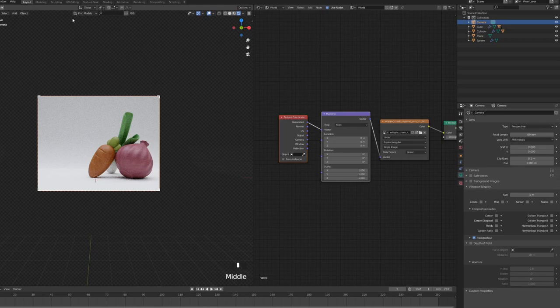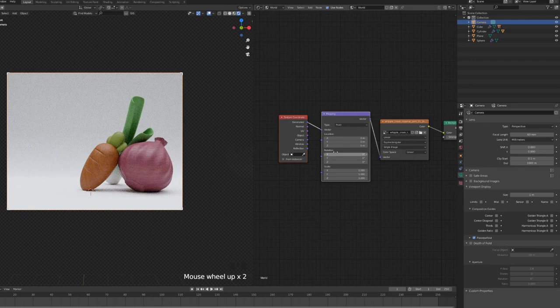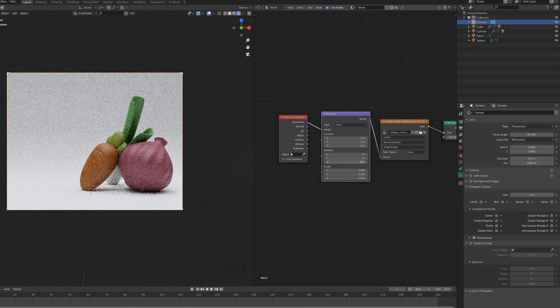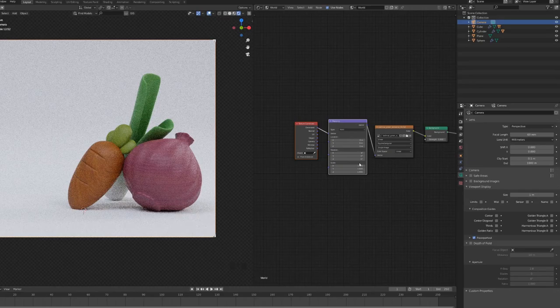And if you have node wrangler enabled, it's going to put in a texture coordinate and mapping node. And you can use the rotation of the Z to orient the lights of the HDRI map. We can go with, for example, this one, Bethnal Entrance.